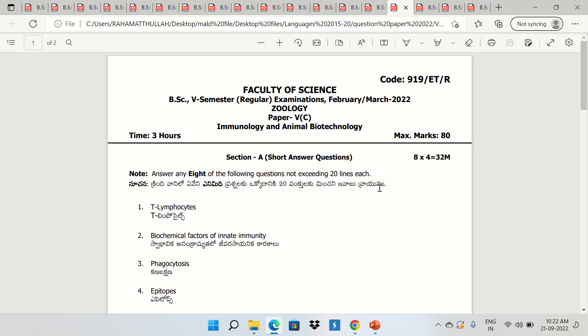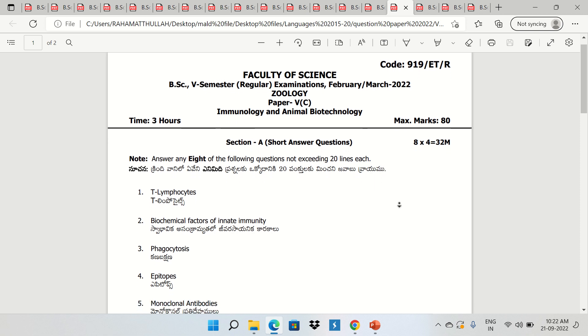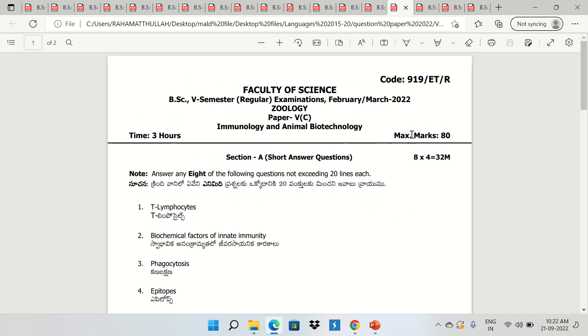Here is Botany and Geology. First, Immunology and Animal Biotechnology. This is the 2022 paper. This is the style of the question paper.